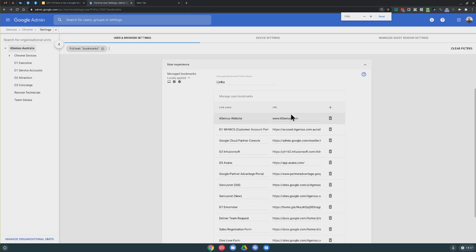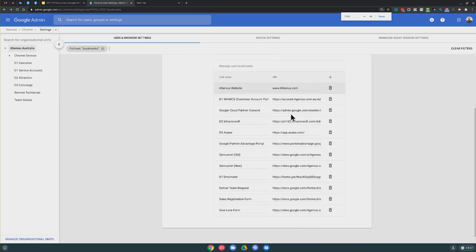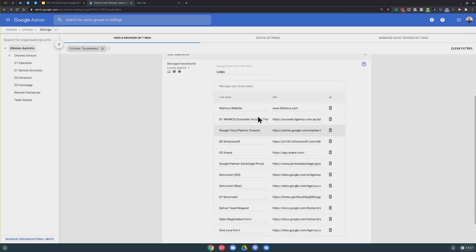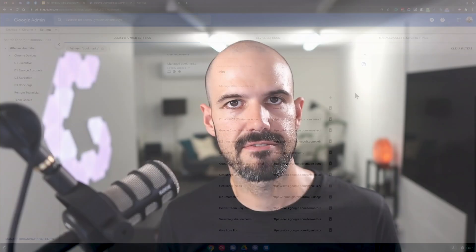they are called Managed bookmarks. From the managed bookmarks menu, you can automatically add all of the different bookmarks you'd like to have. You can give each of them a name, and as soon as you hit save, it's going to deploy them down to Chrome for you and your users, which means everyone gets access to the same set of bookmarks.